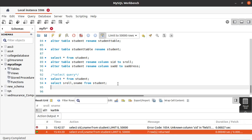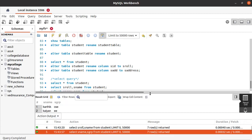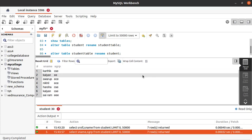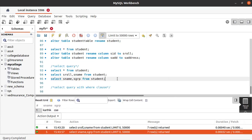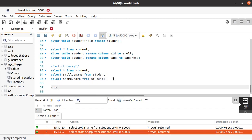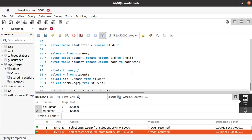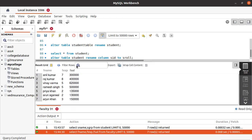We got the student roll numbers and student names. Similarly, if you want to get student names and the group in which he or she is studying, just run that query. You can see now we got the name and group of the students. Next, let's see an example with the faculty table — if you want to get the details of faculty names, their experience, and their salary from the faculty table.